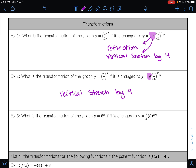On example 3: what is the transformation of y equals 8 to the power of x if it is changed to y equals one-half times 8 to the power of x? The only thing different is the one-half out in front. One-half is a number between 0 and 1, so this is a vertical shrink by one-half.